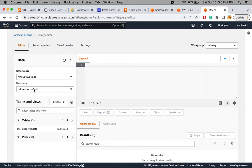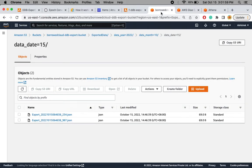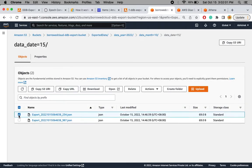In Athena I can see the database and the table available. However, if I query this table directly I won't get proper data because the data was extracted in JSON format. Let me download a file to show you what the data looks like before we proceed.